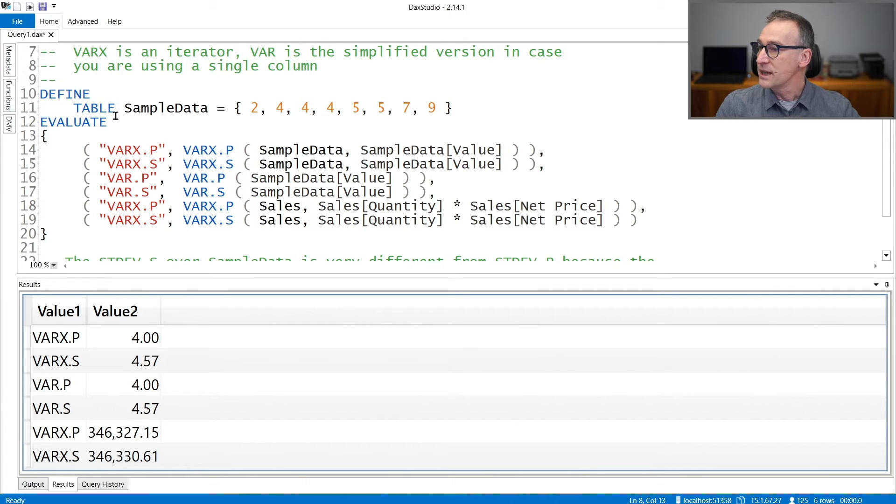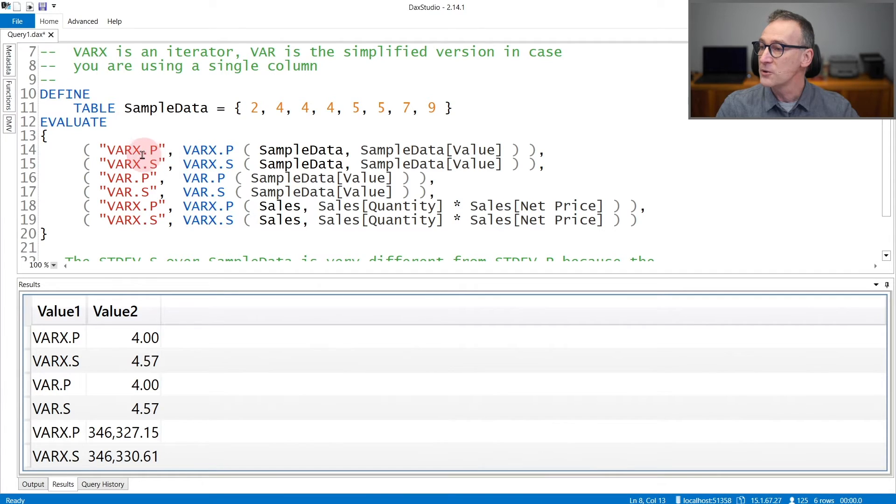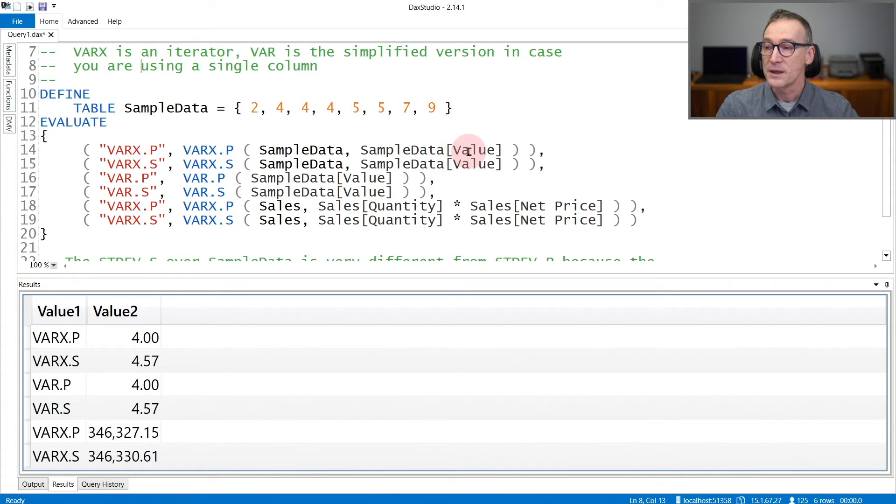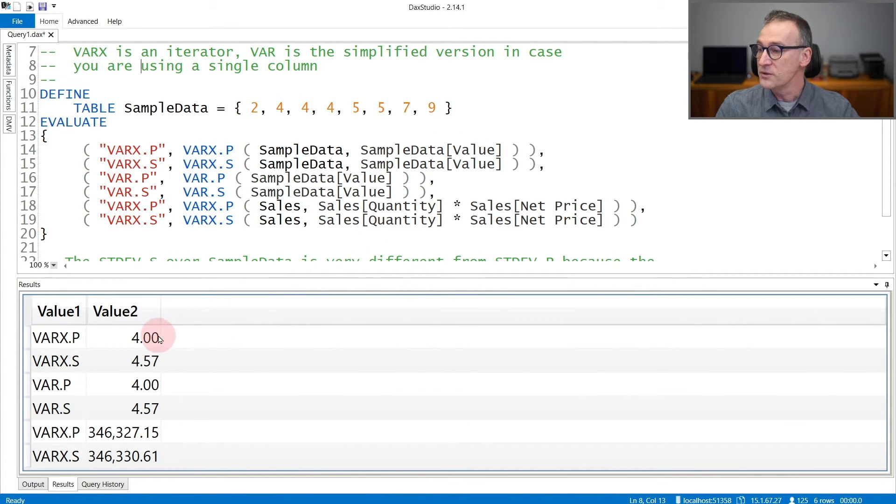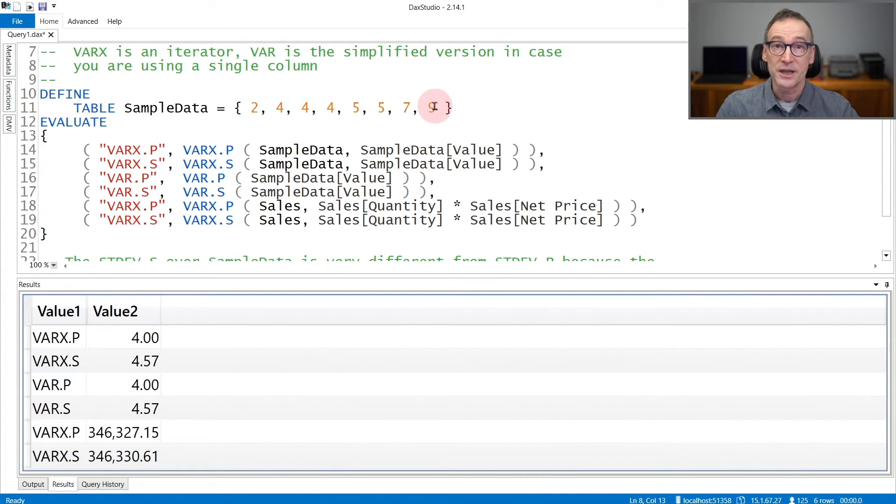I have created a table containing some sample data: 2, 4, 4, and so on. And then I use var xp and var xs, the iterators over the sample data that compute the variance of the value. You see that the difference is in the way the value is computed. It always scans the entire table, it just uses a different algorithm.